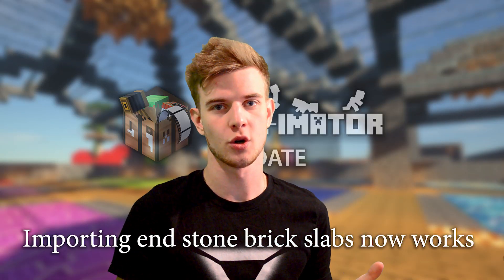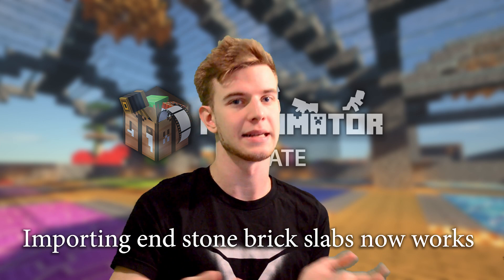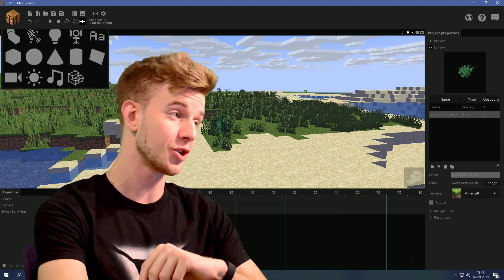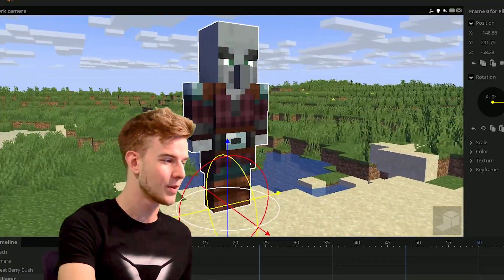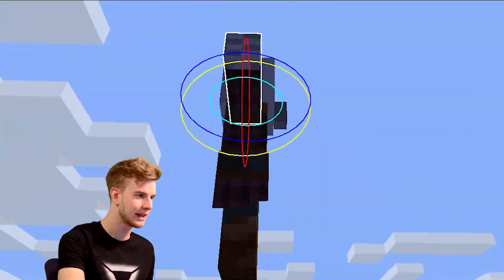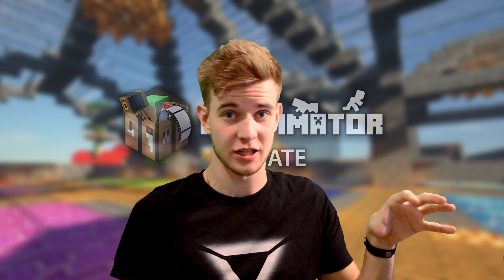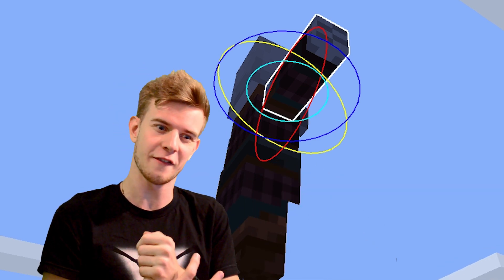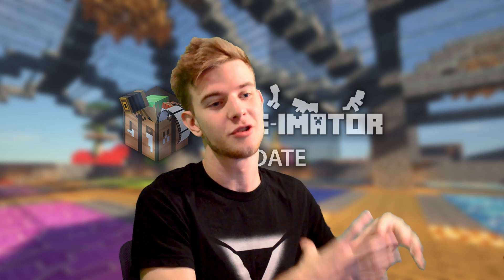If you had any stone brick slabs in your world and tried to import the world, it didn't import them before — now it does. It also says updated pillager arm texture, which is funny because that used to be an issue in Minecraft as well. If I bring up his right arm you can see the texture now looks correct — the faces of the two textures were switched, which looked funky, and Minecraft fixed that too, so my animator is now adjusting to match Minecraft.